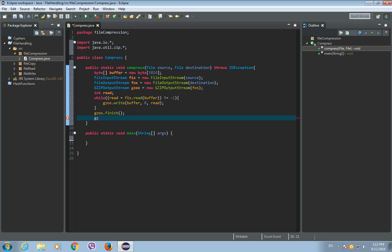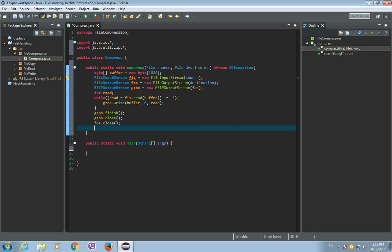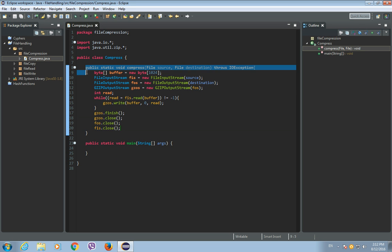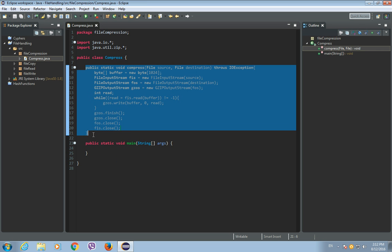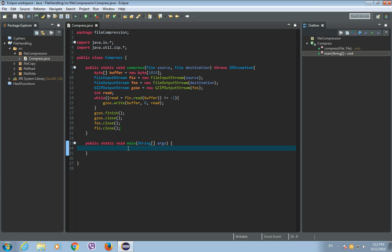Now call gzipOS.finish(), then close the GZIPOutputStream, close the FileOutputStream, and close the FileInputStream. This is the complete method for file compression.